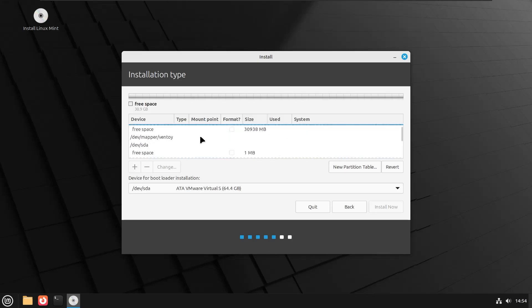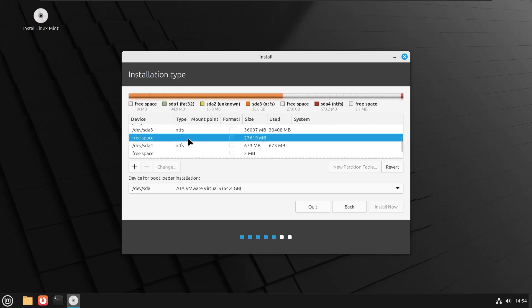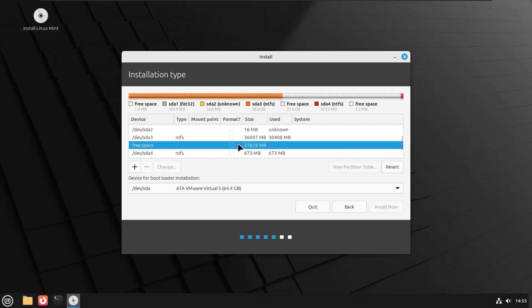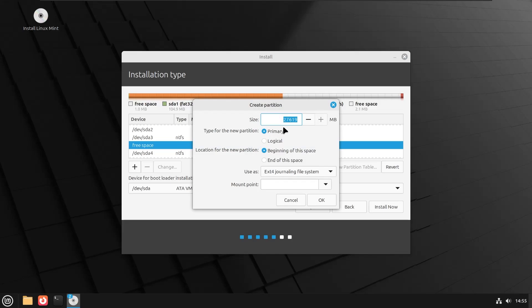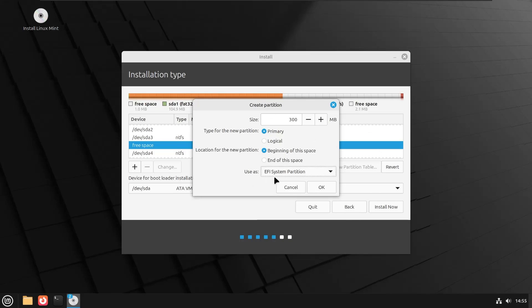In here we're going to select the empty space that we created. It should be about 25 gigs. Here's free space at 27 gigs — that's exactly what we're looking for. The size might differ slightly since Windows uses a different calculation algorithm, but this is what we're looking for because it's free space. Click the plus sign, and we're going to create a EFI partition — let's do 300 megabytes. Then select the EFI system partition type from the dropdown and click OK.